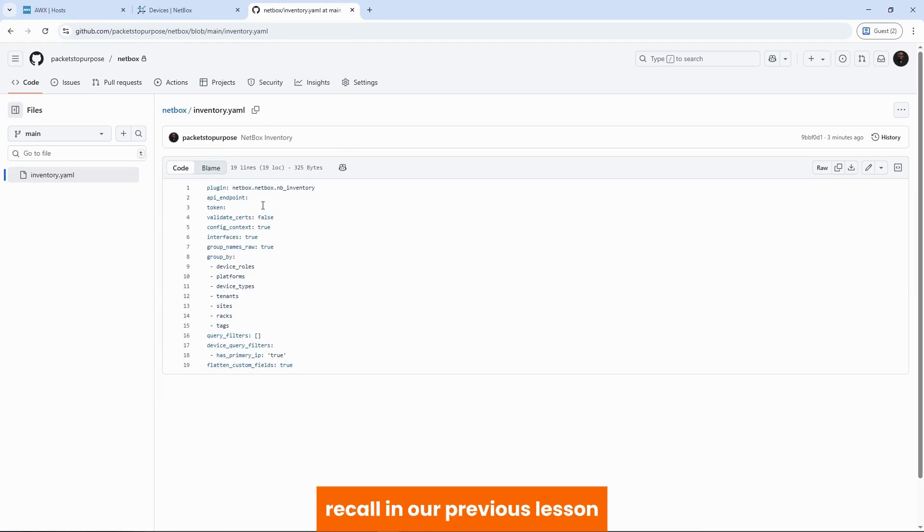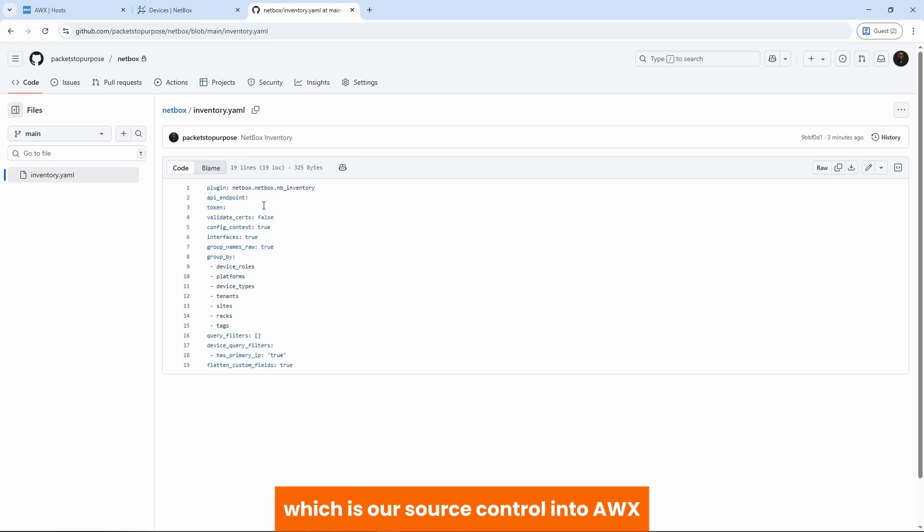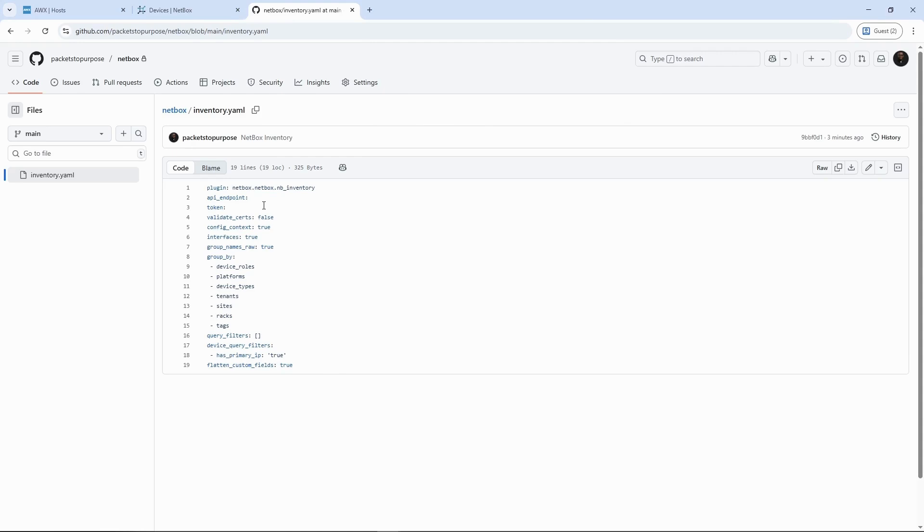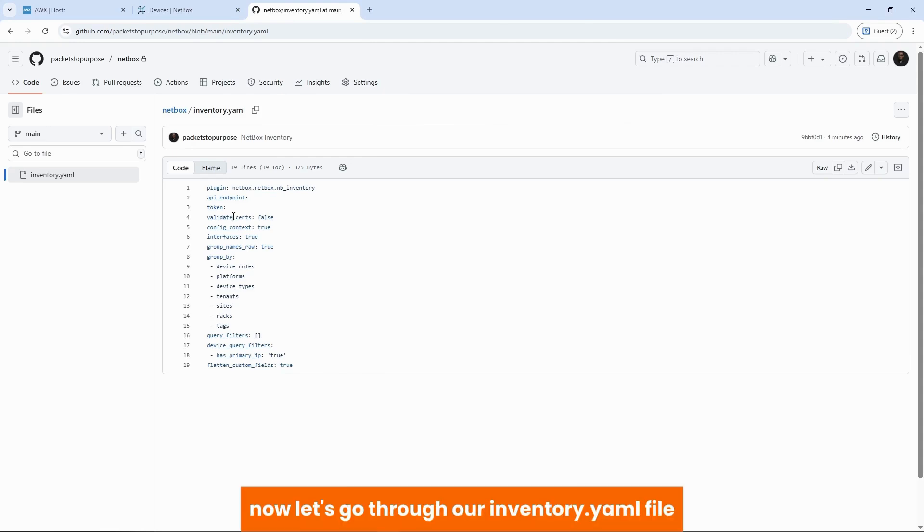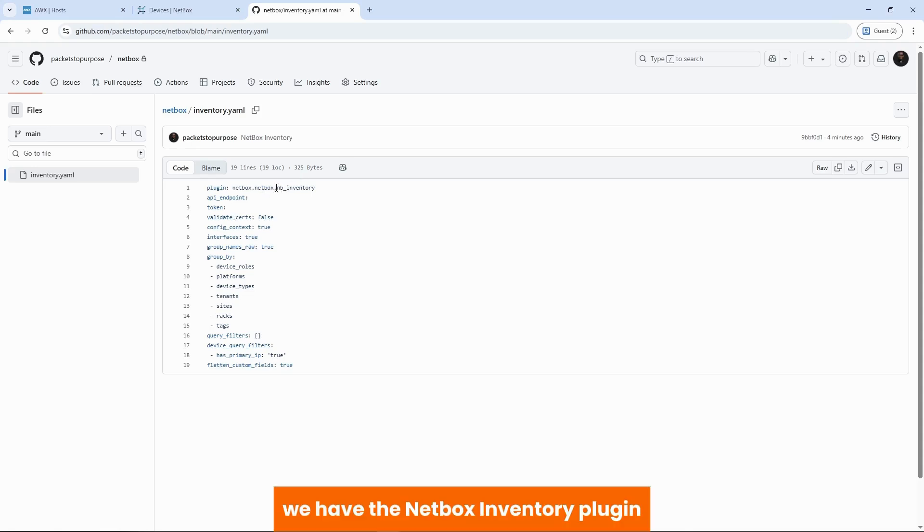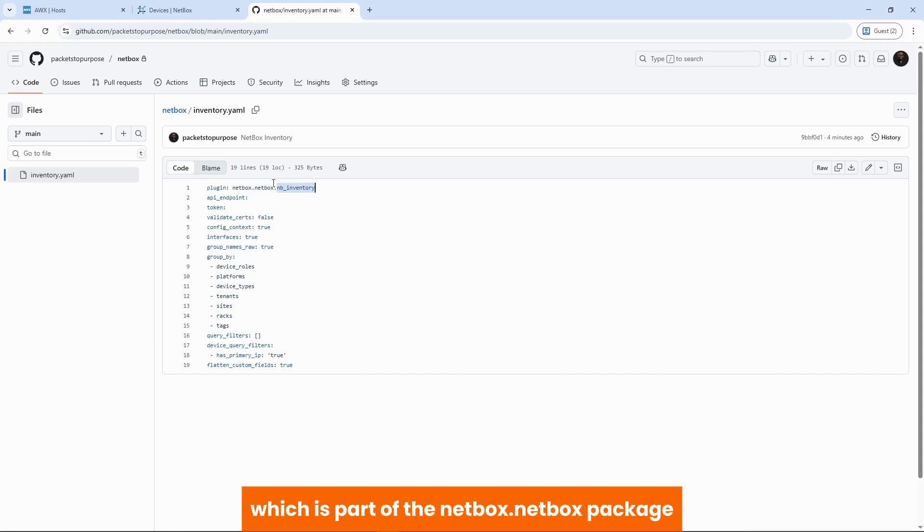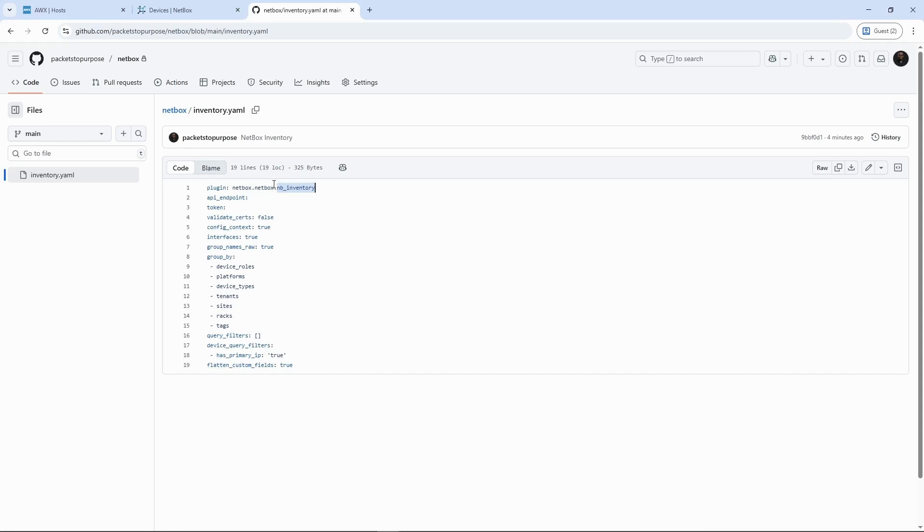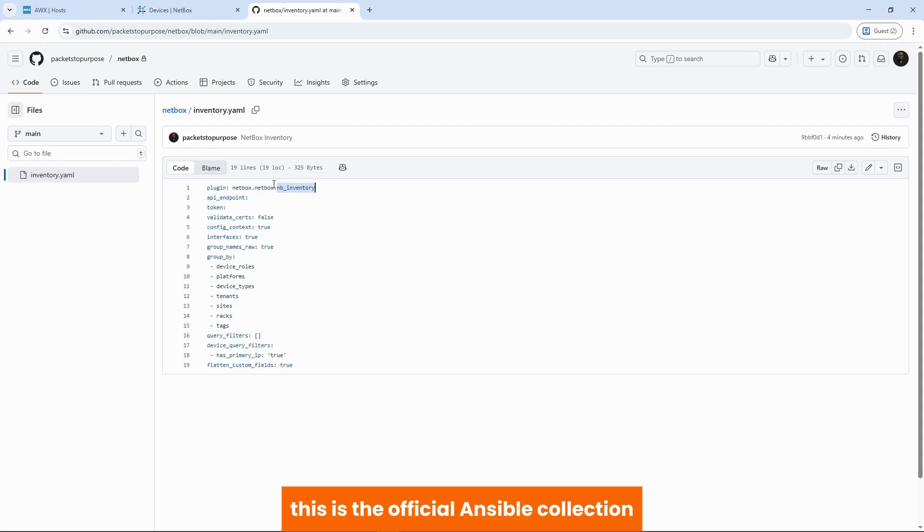Recall in our previous lesson, we integrated GitHub, which is our source control, into AWX, our automation engine. Now let's go through our inventory.yaml file. We have the netbox inventory plugin, which is part of the netbox.netbox package. This is the official Ansible collection for interacting with Netbox.